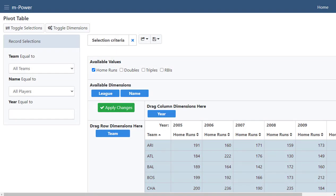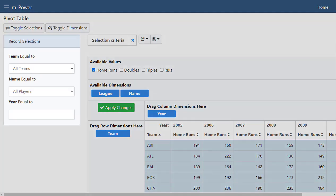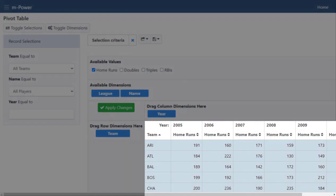There are three main parts to a pivot table report: the record selections panel, the data table, and the graph.